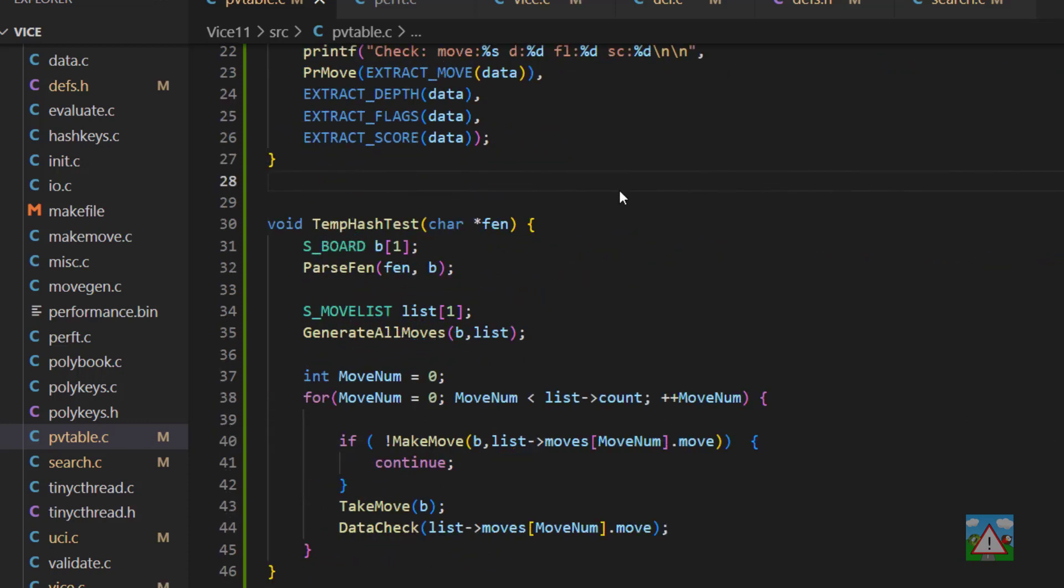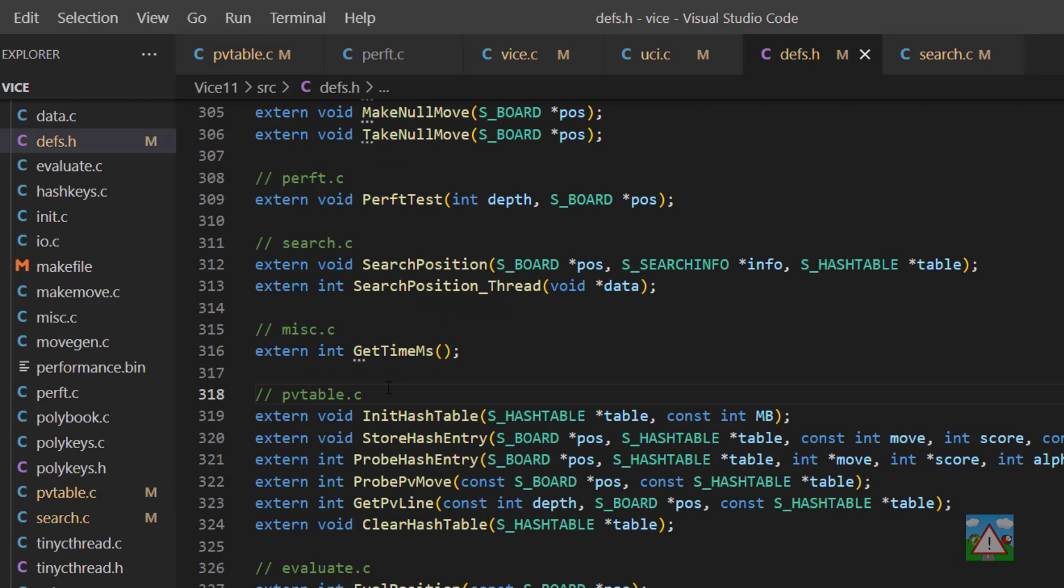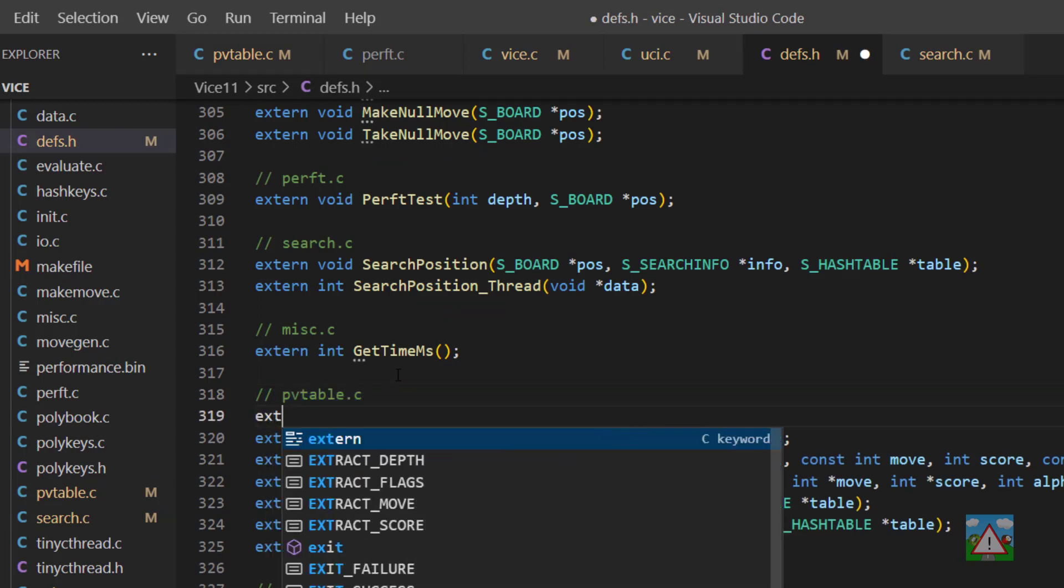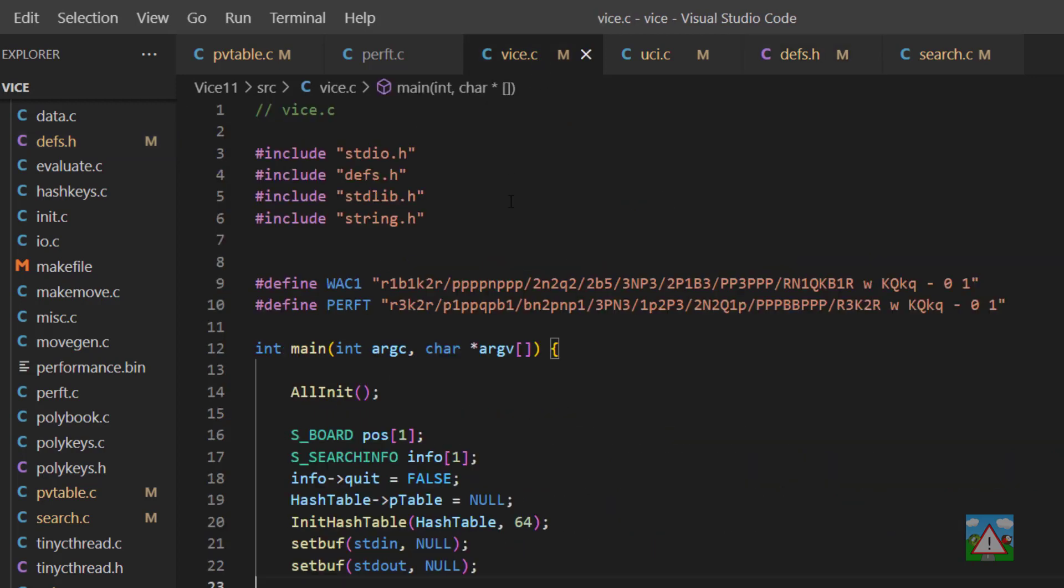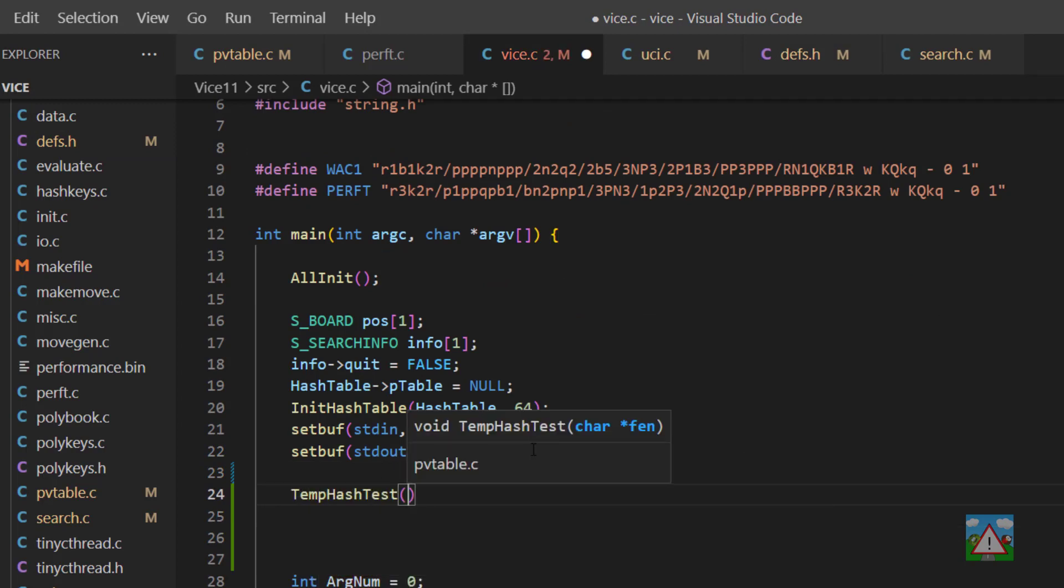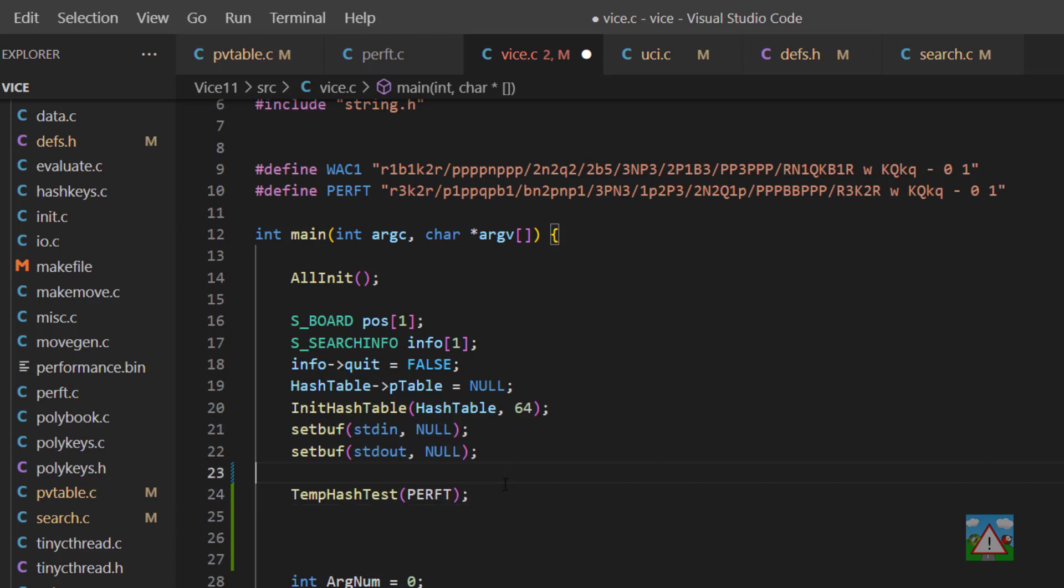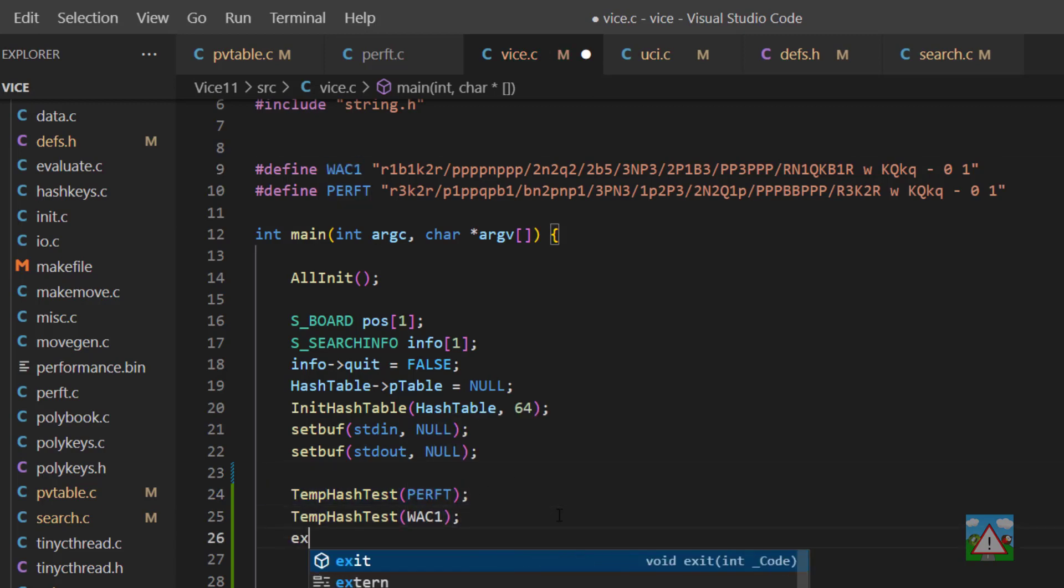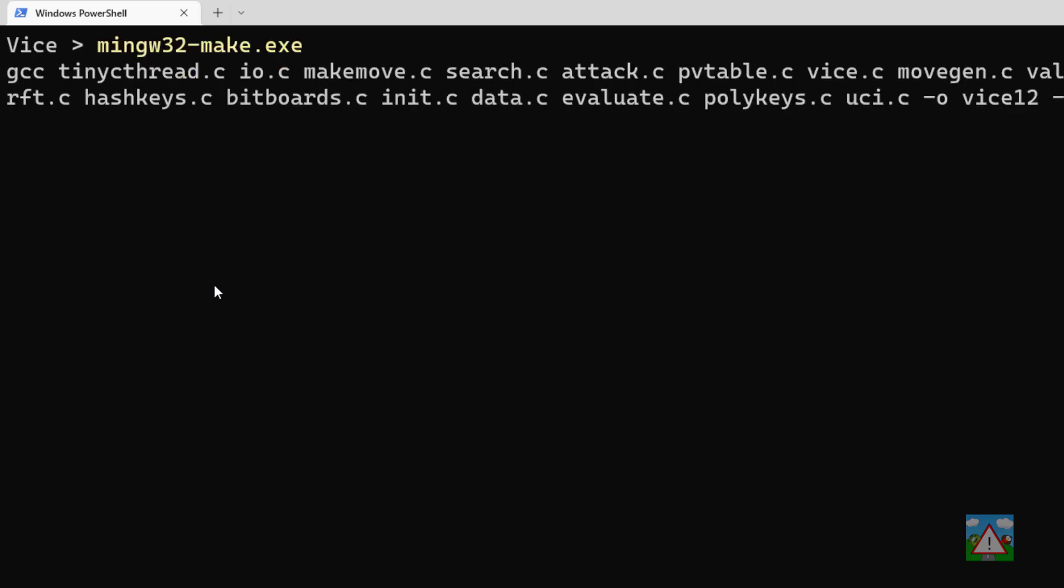So now we have that written, what I'd like to do then is test this out. We're going to need to use it inside vice.c. So I'll copy temp hash test, drop into defs.h, and in the PV table section here, just type extern, paste in the function there. We can drop then into vice.c. And let's use it here. So in the set buff area here, so we'll type temp hash test, and then we can add in the perft. And then also what we can do is add in WAC1 as well and test both of those. And when that's happened, we'll just exit zero here. Terrible code, obviously, but we're going to remove it later on anyway. So I'll save that. I'll jump into the console and run make.